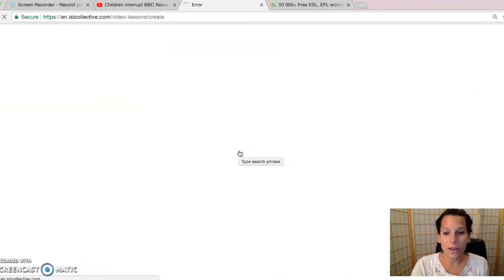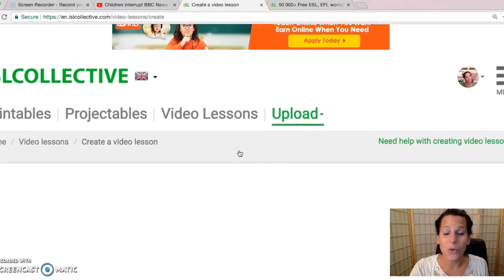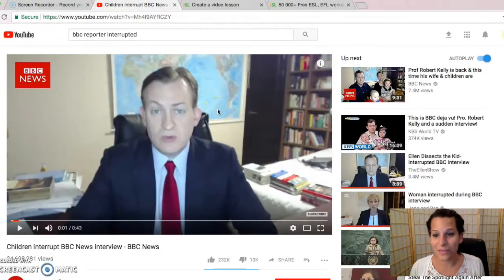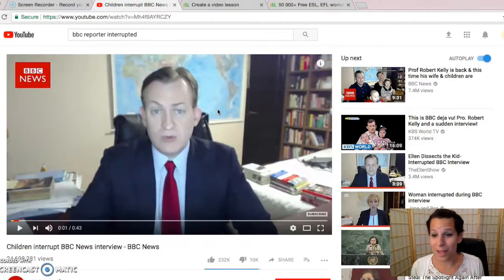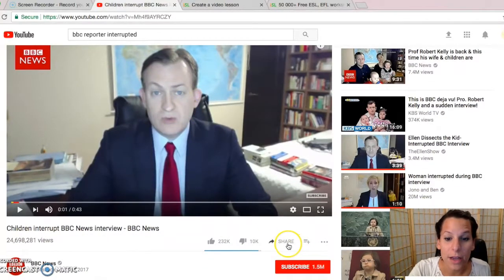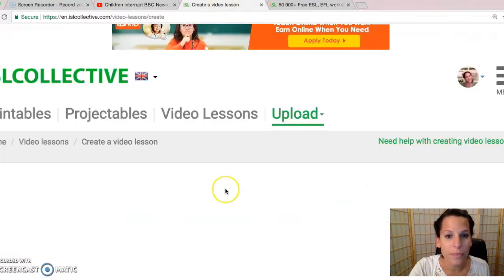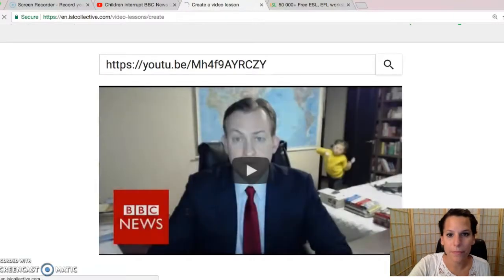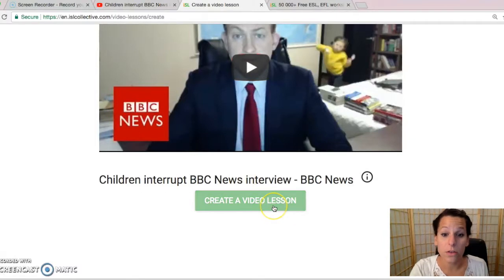What you're going to do here is choose a video. It could be from YouTube or Vimeo. I've chosen something that I think you'll enjoy — this is the famous viral video of the interviewer whose kids run in and interrupt the interview. So you're going to click on share and get your link, go back into the creator and put it right here. And there it is. Then you're going to click 'Create a Video Lesson'.